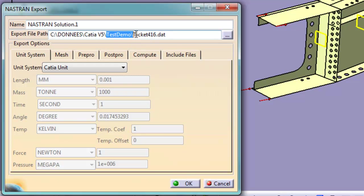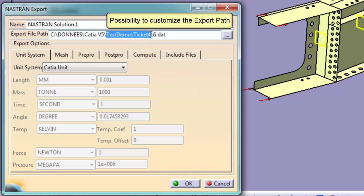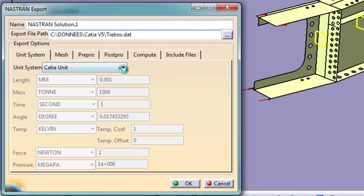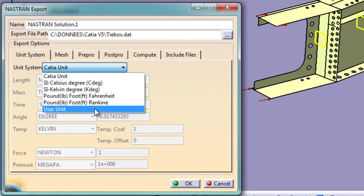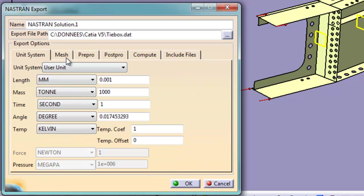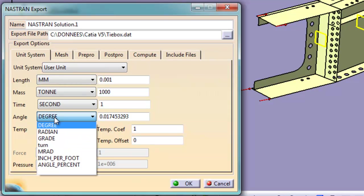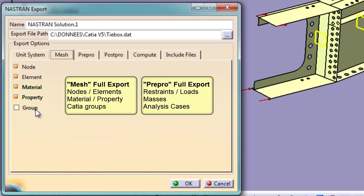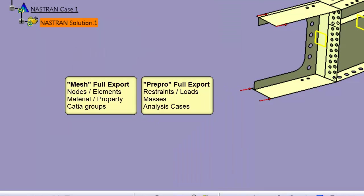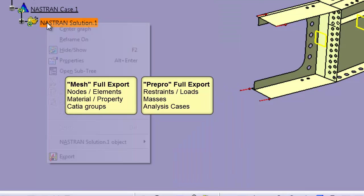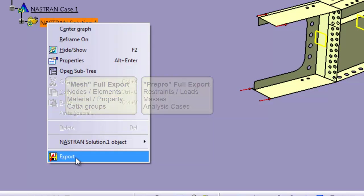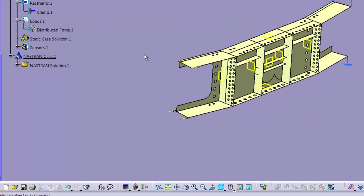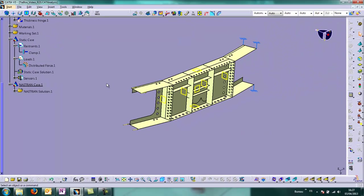So here we can choose our export file path. I choose our unit system for the export. And then what we want to export. Everything in that case. Right click, export. And Nastran file has been created.